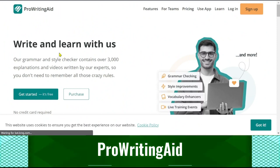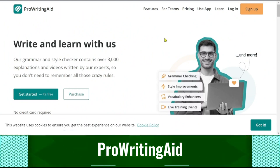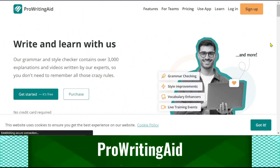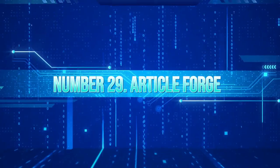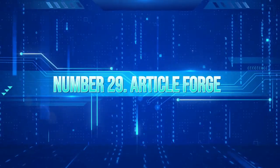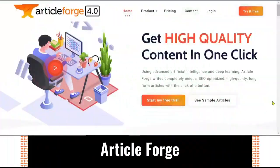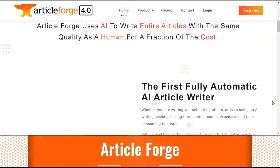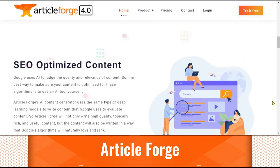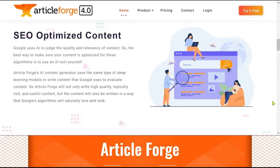ProWritingAid is a writing assistant powered by AI that helps authors generate content ideas. ArticleForge can instantly publish thousands of pieces since it has the capacity to produce content on any topic at scale. The text generated by it is based on the user's inputs.